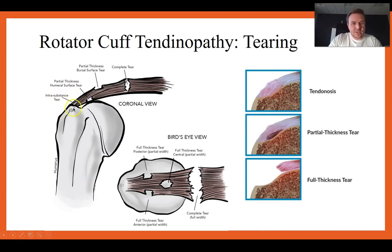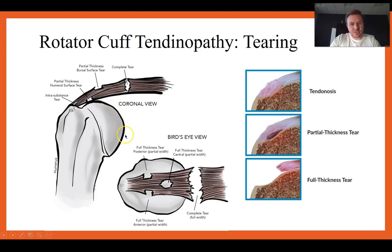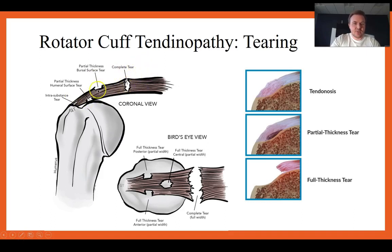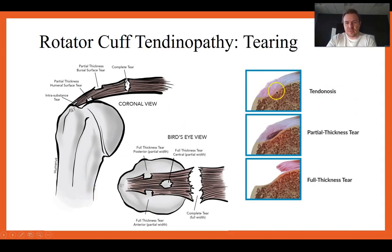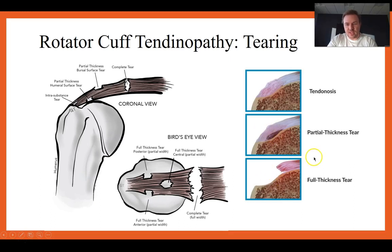Tear types: intra-substance tear is within the tendon itself; partial thickness humeral surface (articular surface) tear is on the joint side; a bursal surface tear is on top; a complete tear goes through the entirety. There are also differing shapes based on mechanism of injury. Visually: tendinosis shows irritated, inflamed fibers; partial thickness shows beginning retraction off bone; full thickness shows complete rupture and retraction.